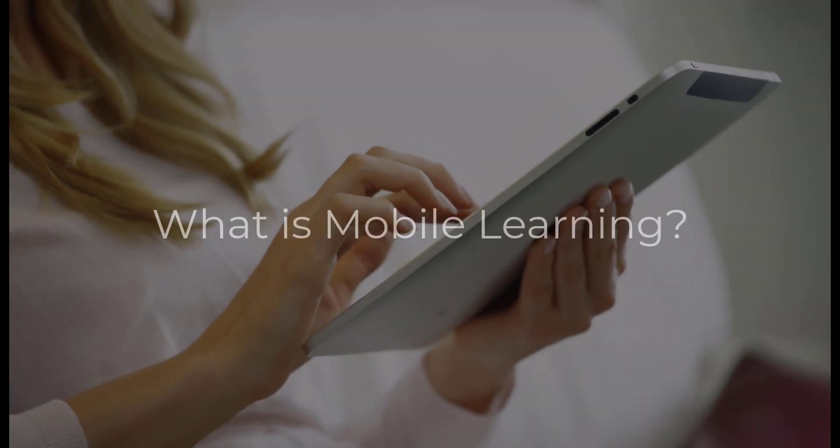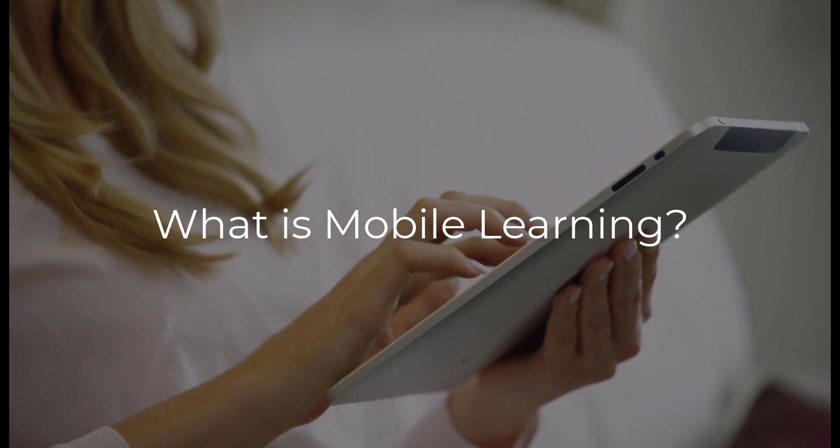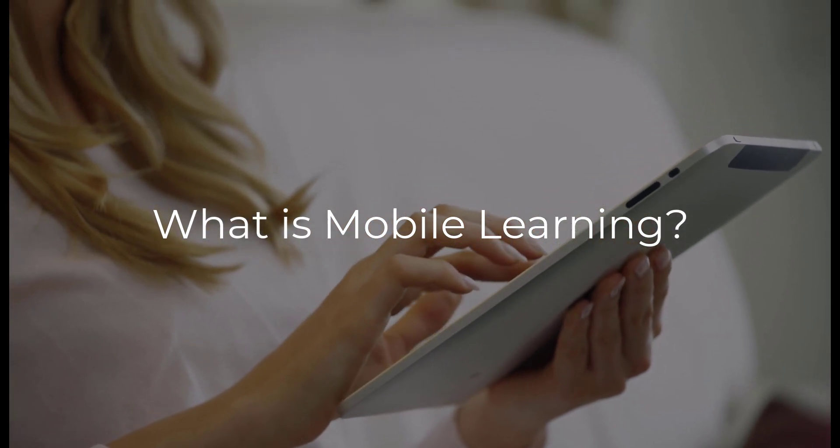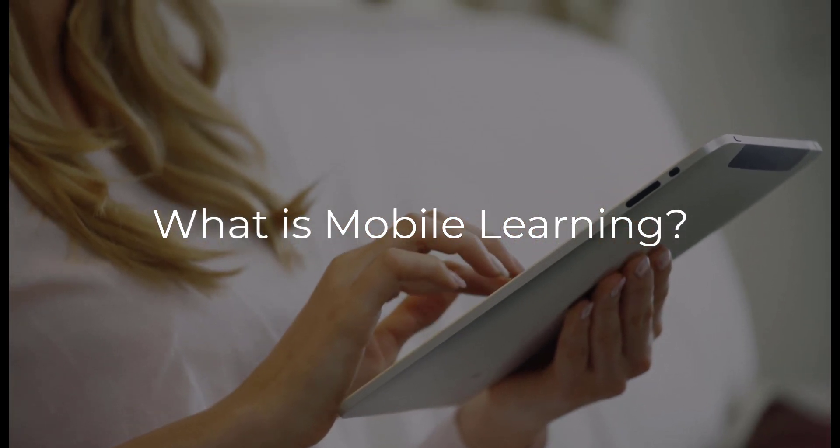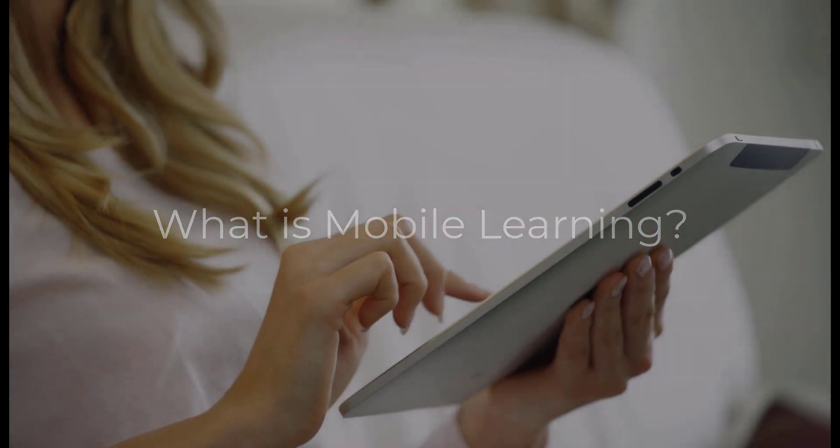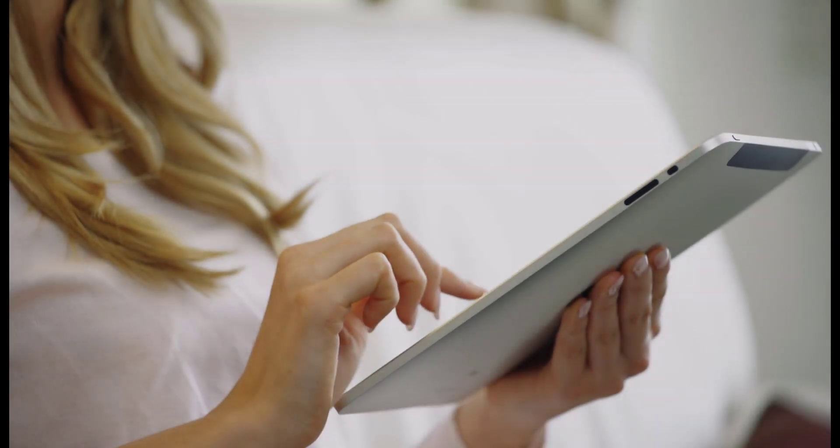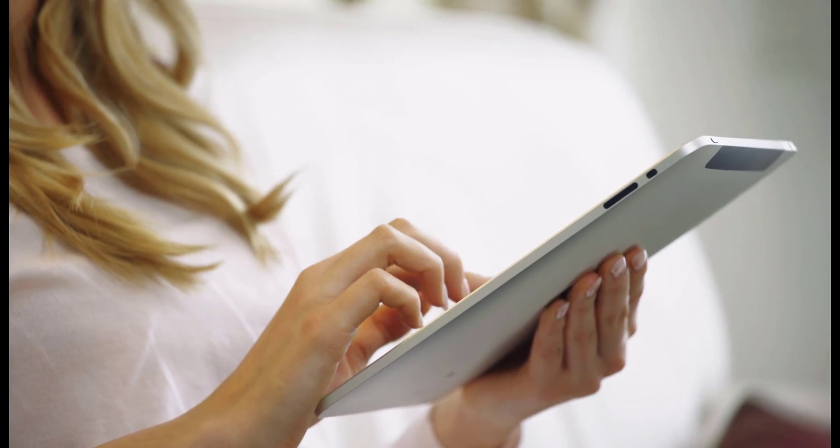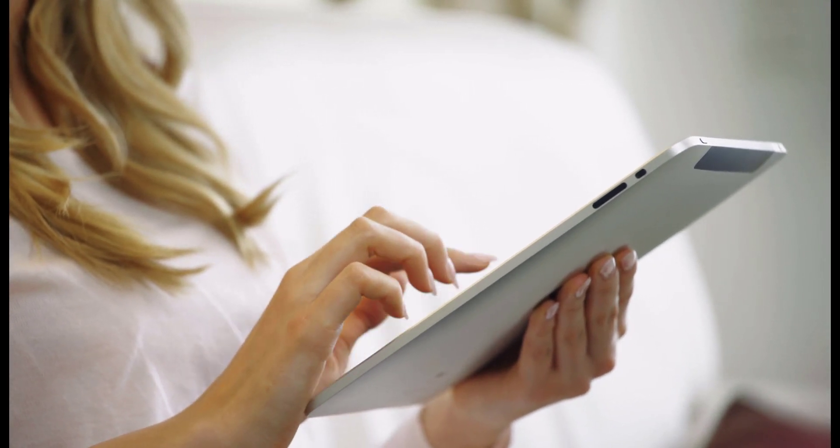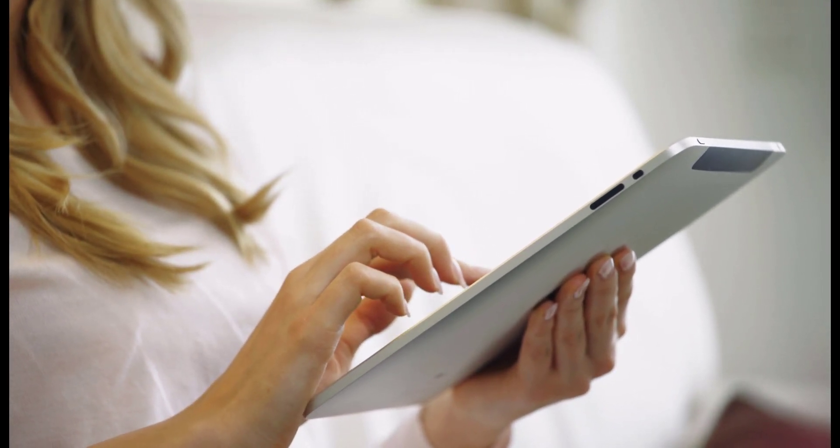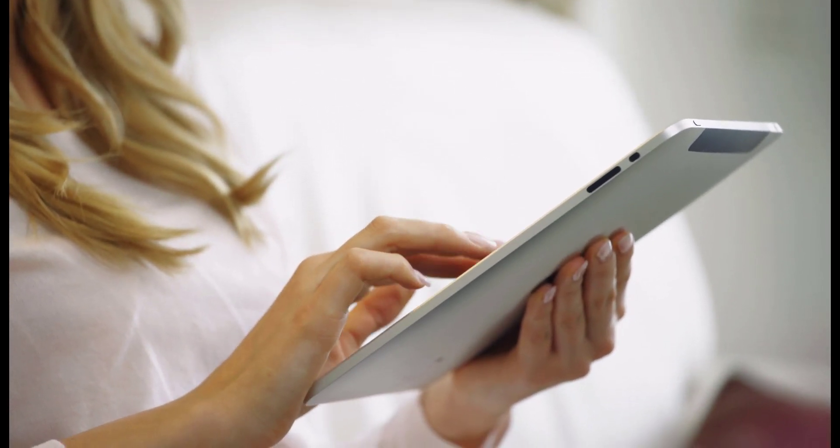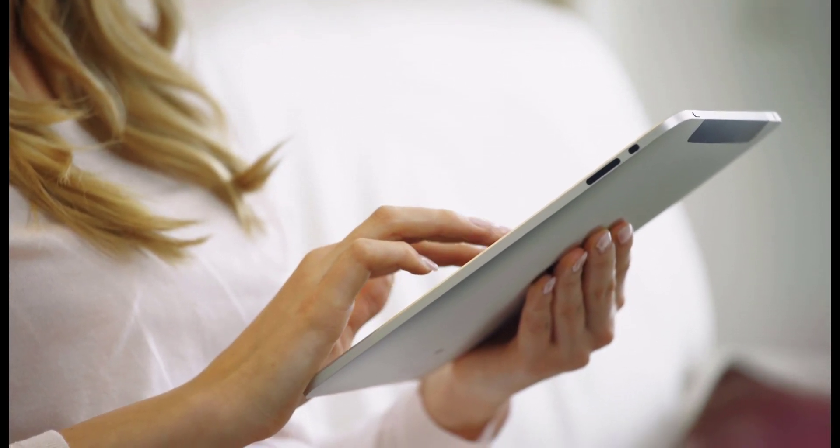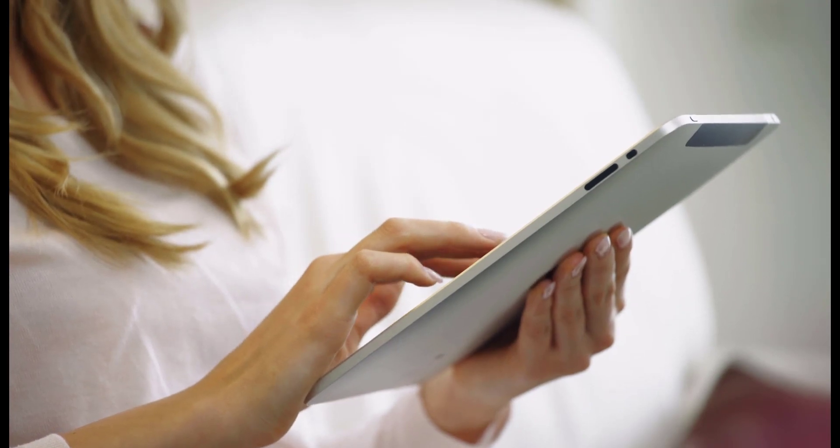Welcome to LMS Portals. Mobile Learning, or M-Learning, is a training strategy that uses mobile devices such as smartphones, tablets, and laptops to deliver educational content.